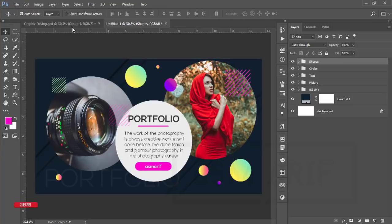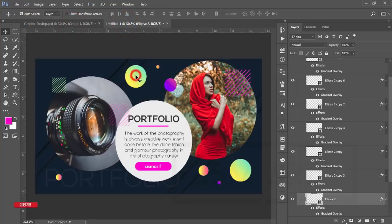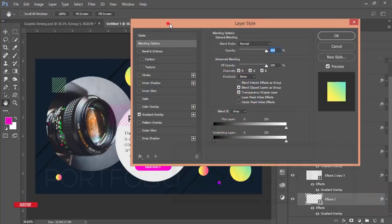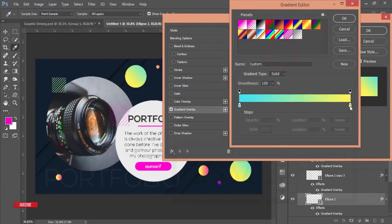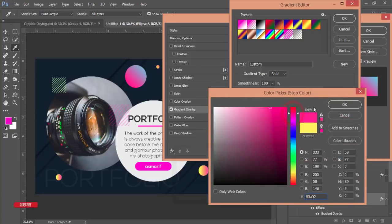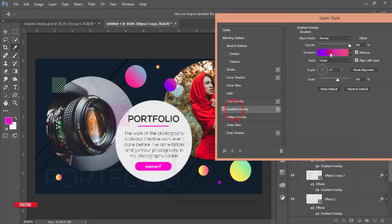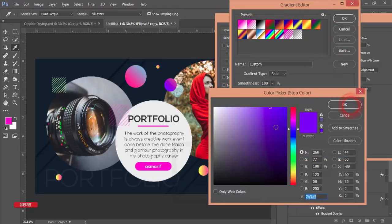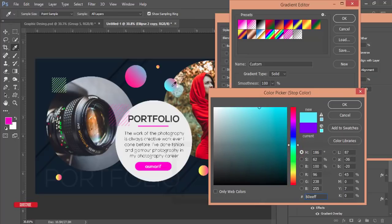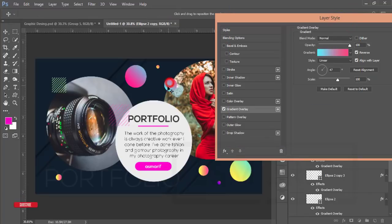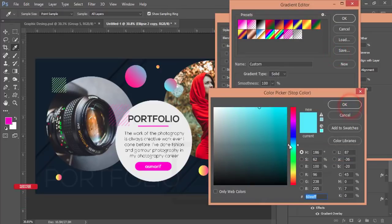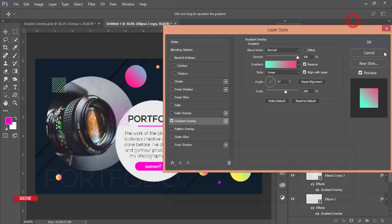Our design is almost done. If needed, change the gradient colors via Gradient Overlay — adjust to your liking. The design is ready. You can change colors or gradients in your own way to make it amazing. Drag and reposition elements as desired and hit OK.